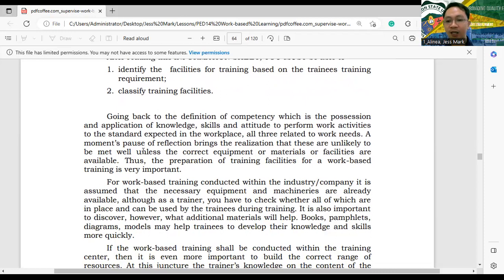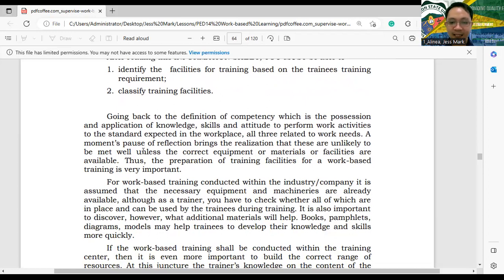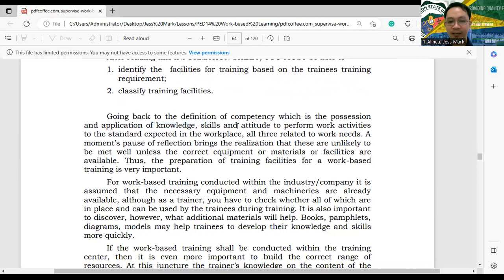Going back to the definition of competency — the possession and application of knowledge, skills, and attitude to perform work activities to the standard expected in the workplace. All three related competencies need to work together: knowledge pertains to cognition, skills to the psychomotor domain, and attitude to the affective domain. We are still addressing the three learning domains.